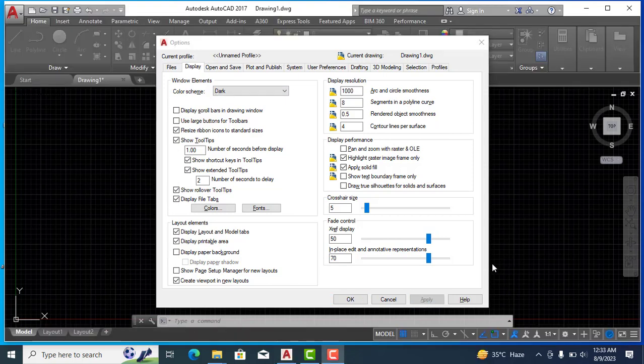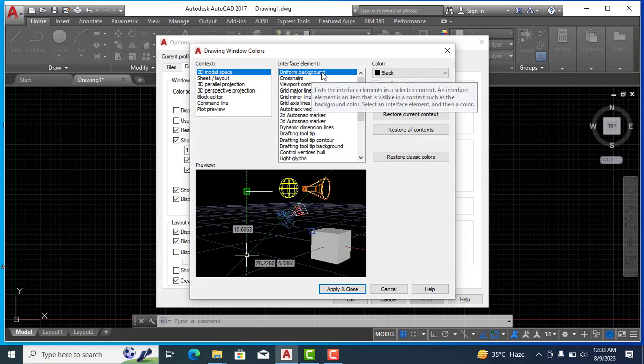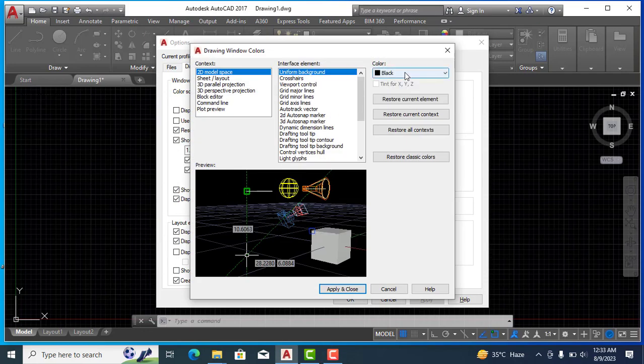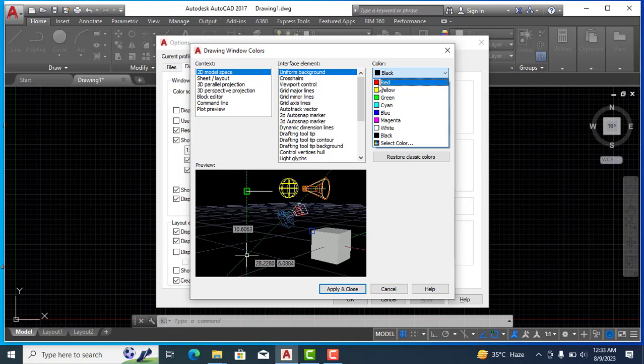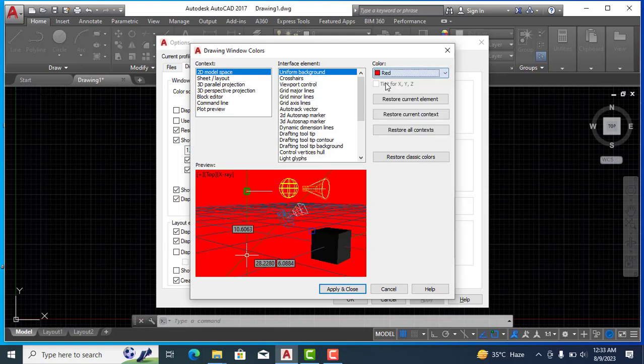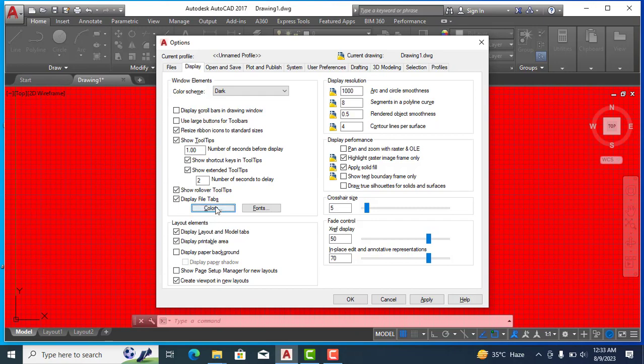Now for changing the background color of our workspace, we will come to the option colors. If I click color option, you can see here a lot of colors. For example, I want my background red, so I will select red and apply. As you can see, our background has become red.